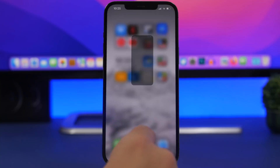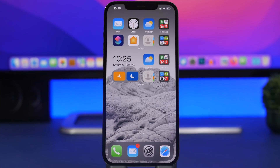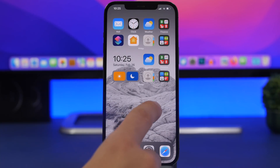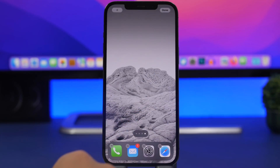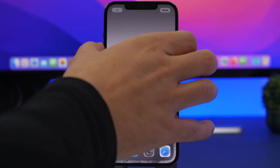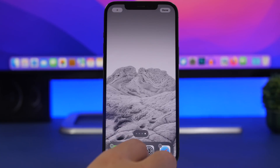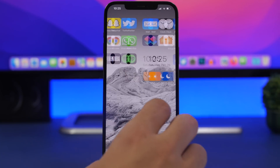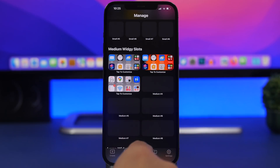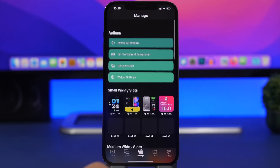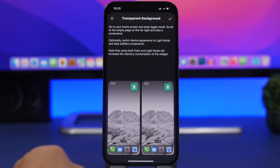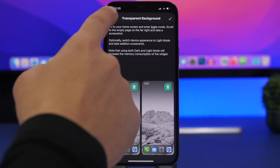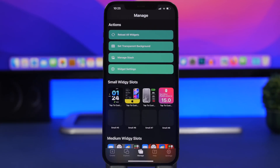Now you need to set up the wallpaper to get the transparent look. Go to the last page of your home screen, take a screenshot, then go back to Widgetit and go to Manage → Set Transparent Background. Tap there and load the wallpapers.